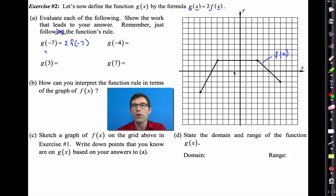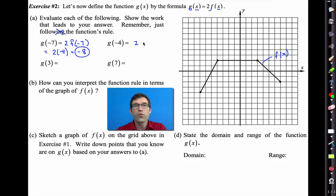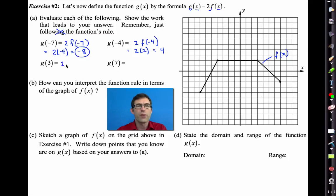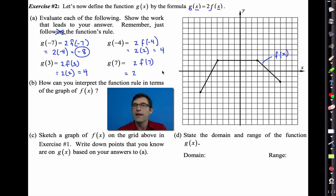g of negative 4 will be 2 times f of negative 4. f of negative 4 was positive 2, so g of negative 4 is positive 4. g of 3 will be 2 times f of 3. f of 3 was 2, so g of 3 is also 4. And g of 7 will be 2 times f of 7. f of 7 was negative 2, so g of 7 will be negative 4.